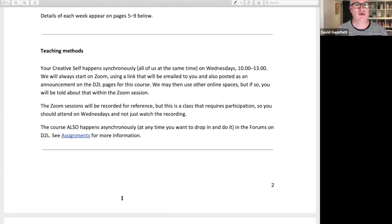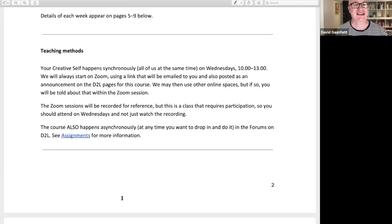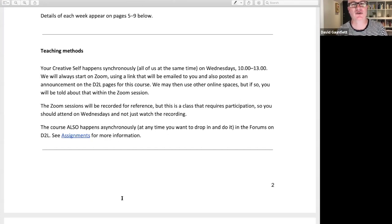This course happens synchronously — synchronously means all of us at the same time — so Your Creative Self happens synchronously on Wednesdays 10 till 1. We'll always start on Zoom. If there's any other kind of stuff or online thing you need to go to, I'll tell you about it within the Zoom, so Zoom is where you start.